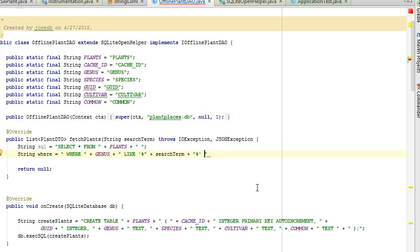It doesn't have to be an exact match. If the search term were an E, it would be any genus that contains that letter E. So it's kind of like a contains search.